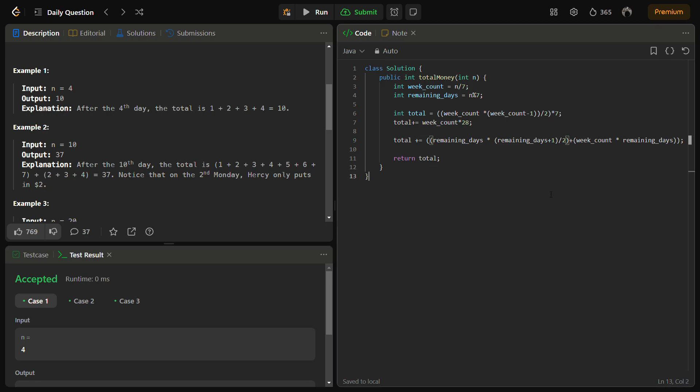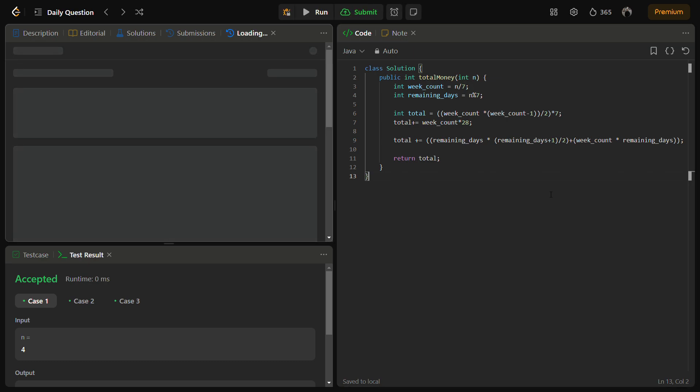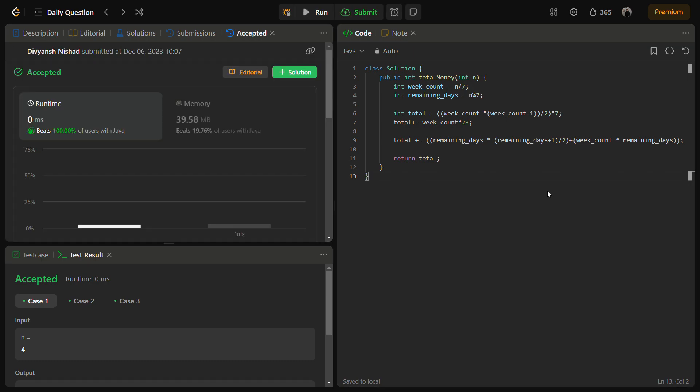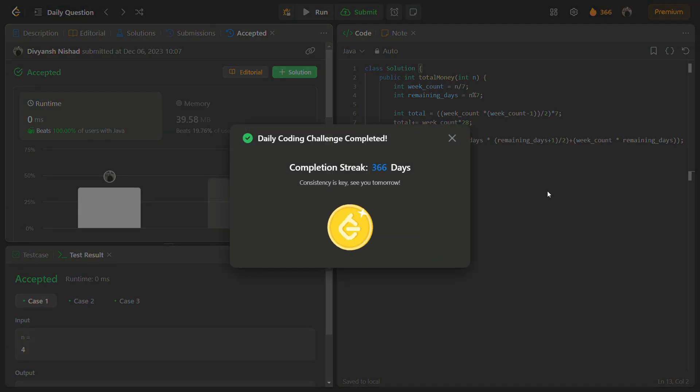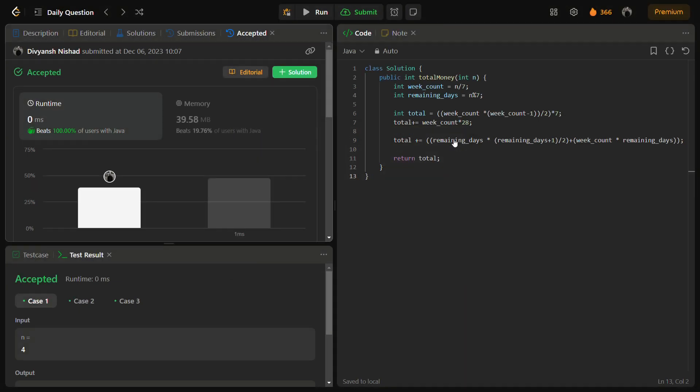Okay, it passes now the sample test cases. Let's run for the hidden test cases as well. So hidden test cases are also passed.